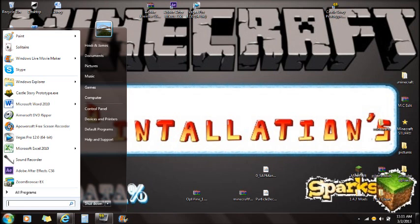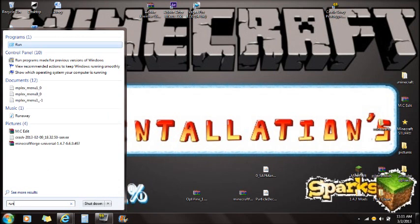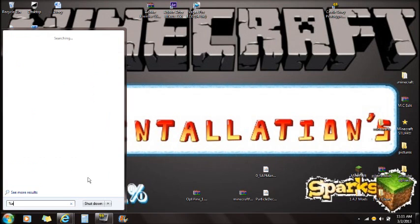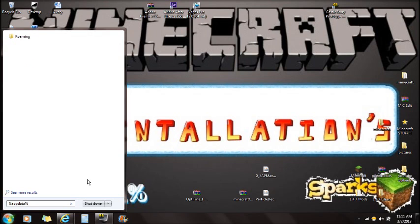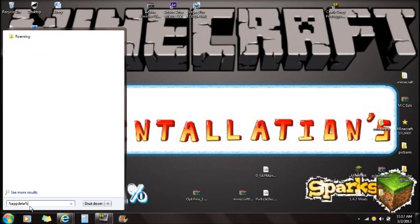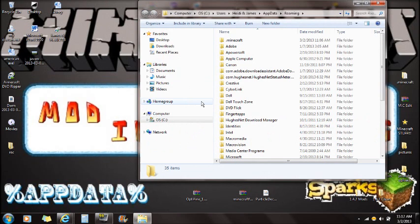For Windows 8 users it is a little different — if you just type 'run' you're going to see Run, so just click on that. Type in percent app data percent and you're going to see this Roaming folder. If you want to get to that with Windows 8, you're going to need to type in Run, click Run, and then type in percent app data percent. You're going to need to find this Roaming folder.